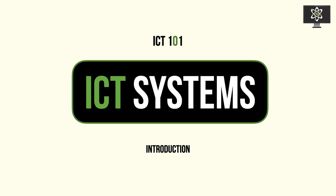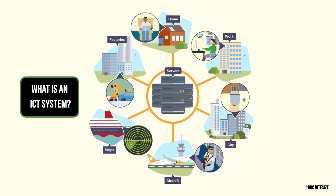These are things like computer systems and ICT systems, which we are going to be introducing today. The main concept we're introducing today is an ICT system. So what is an ICT system?